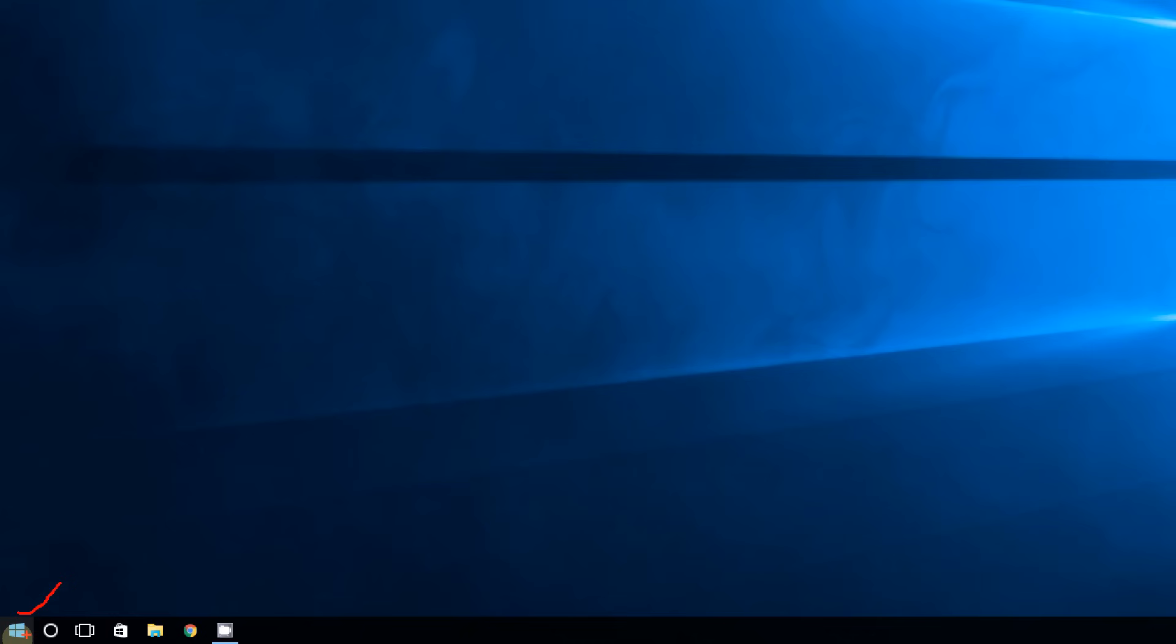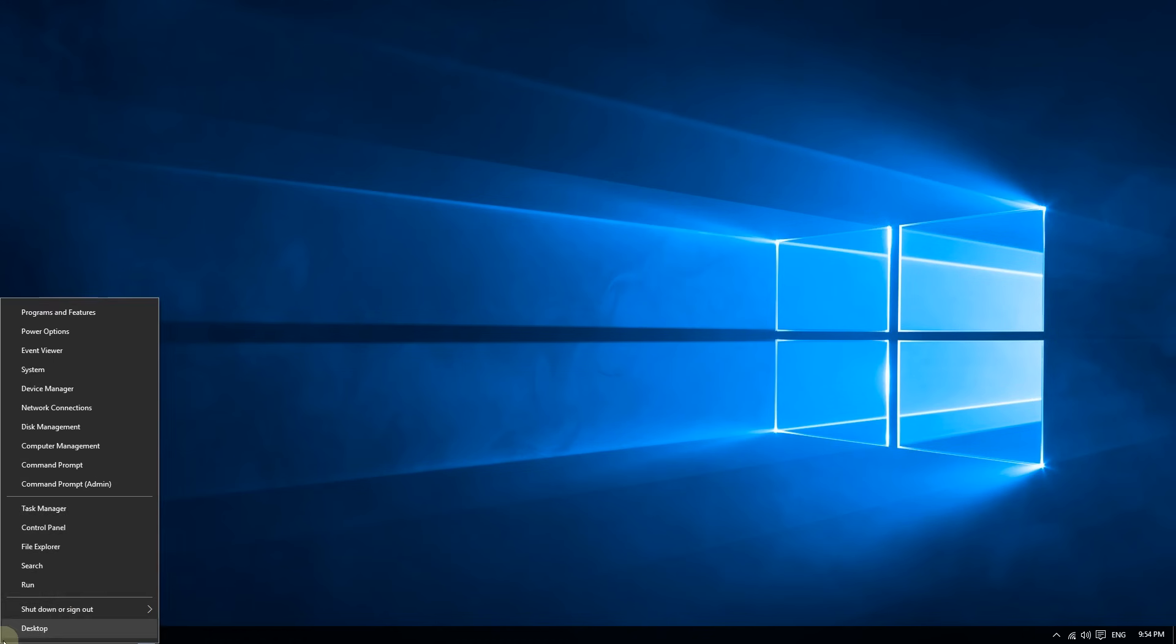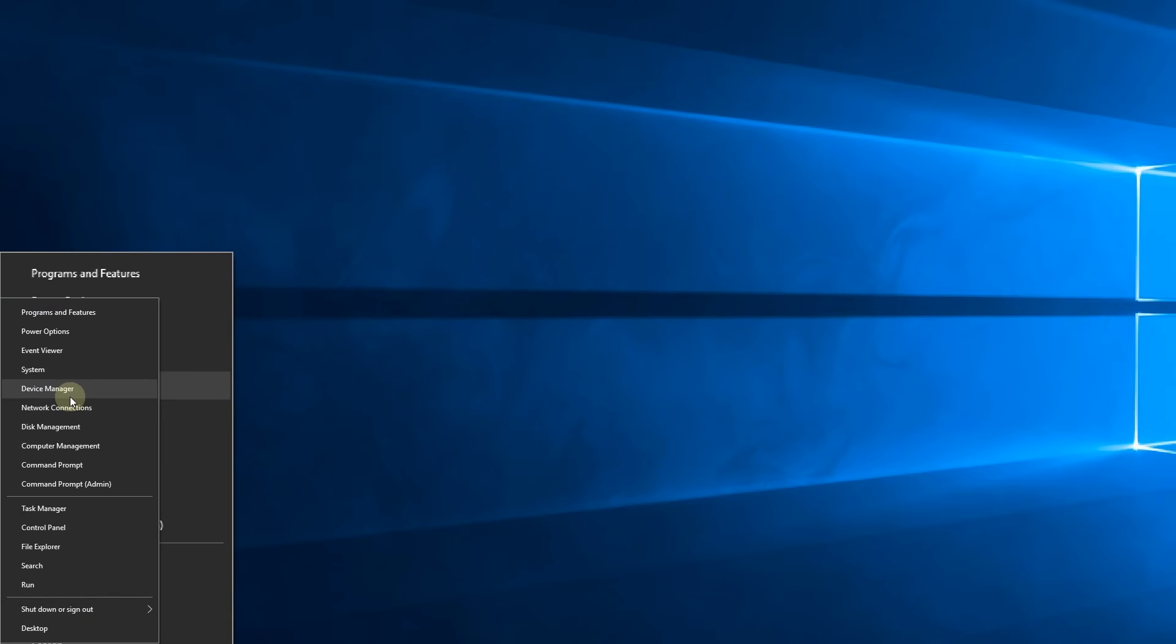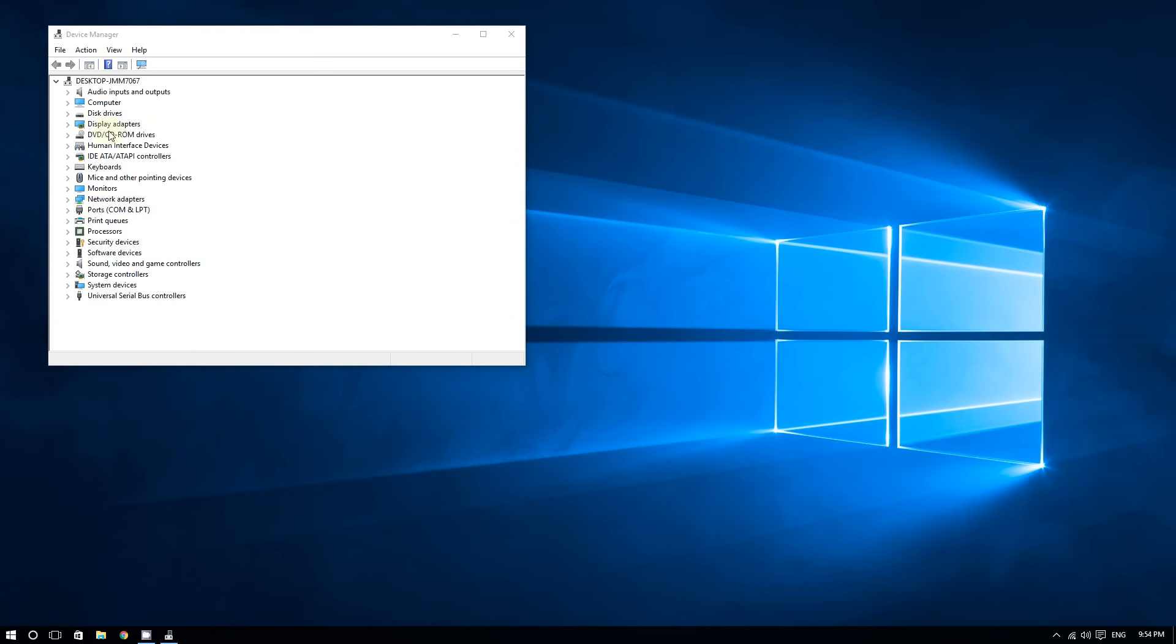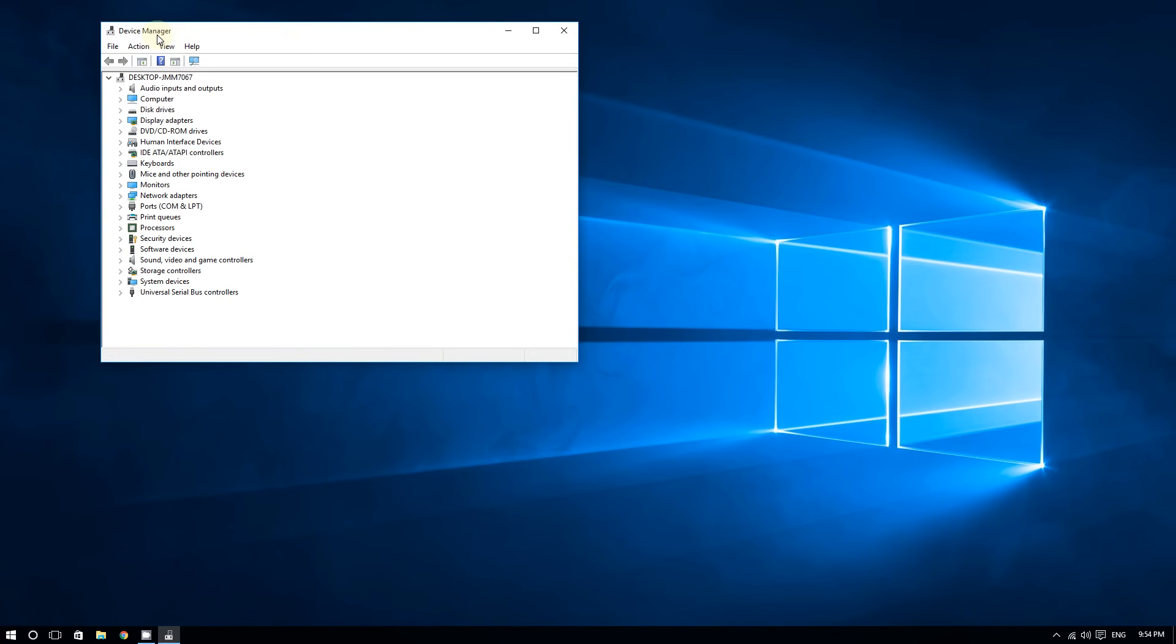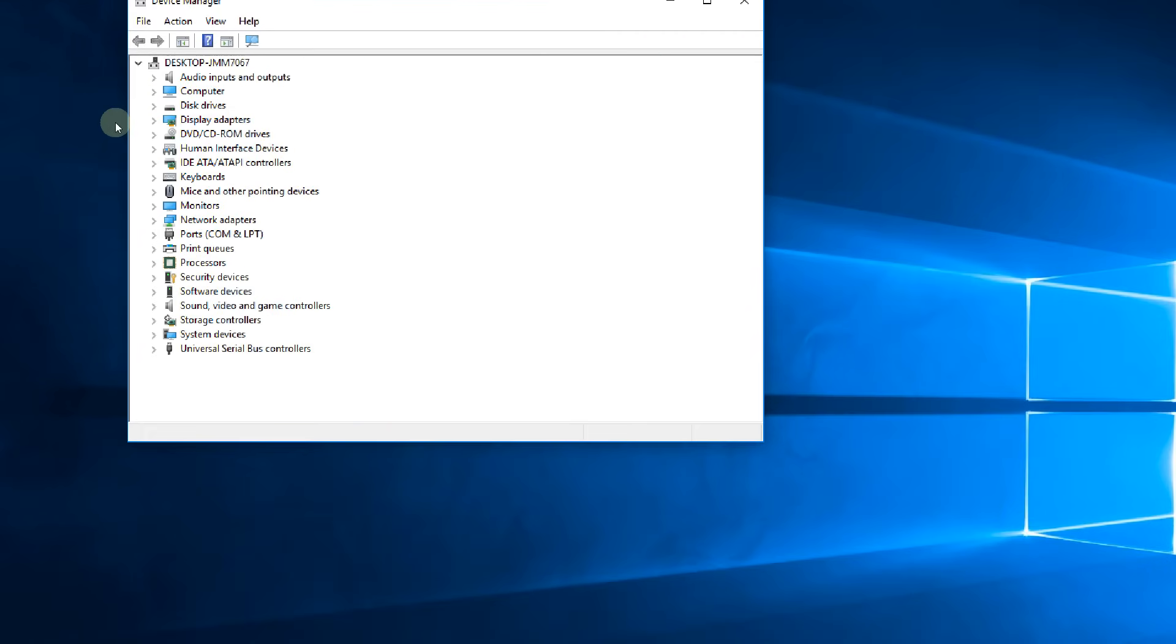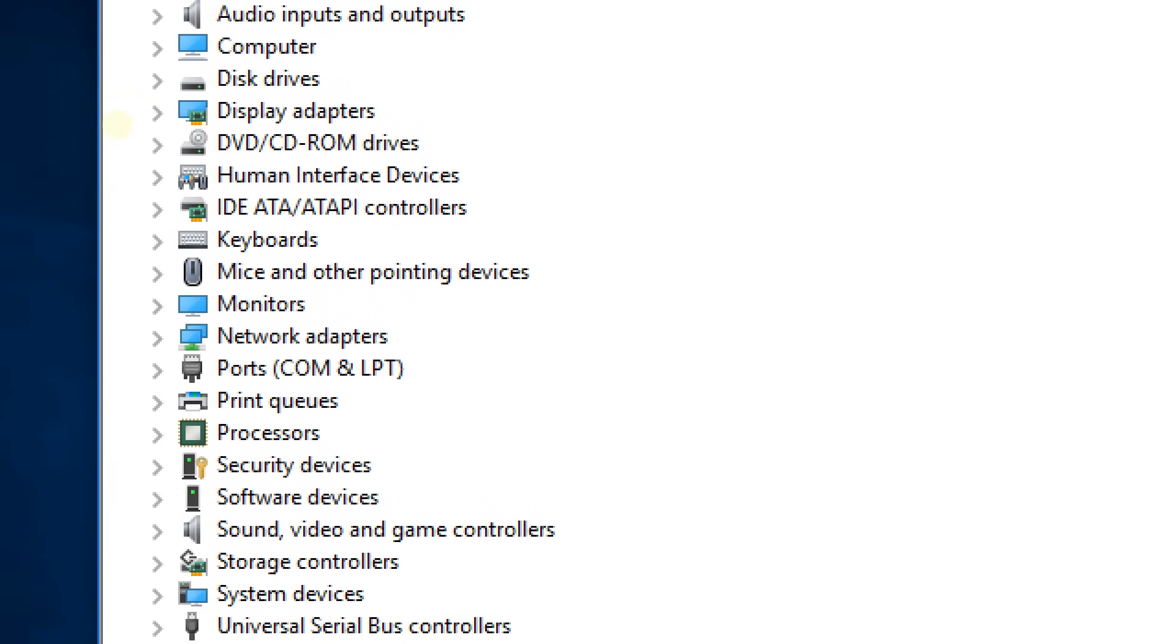Right-click the bottom left corner of the screen, then click on Device Manager. You should see a list of devices. Go to where it says Display Adapters.